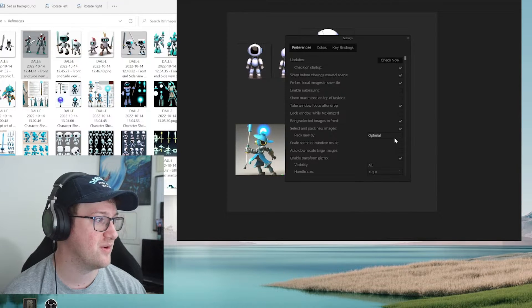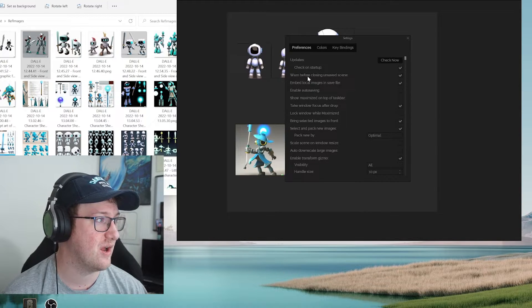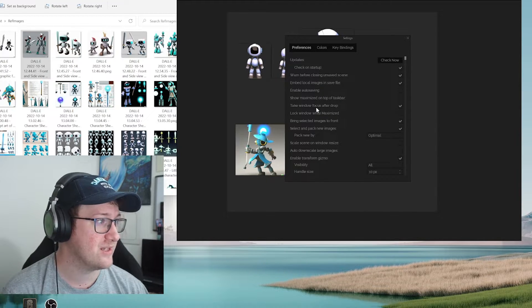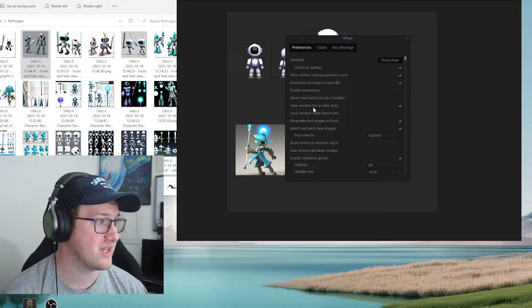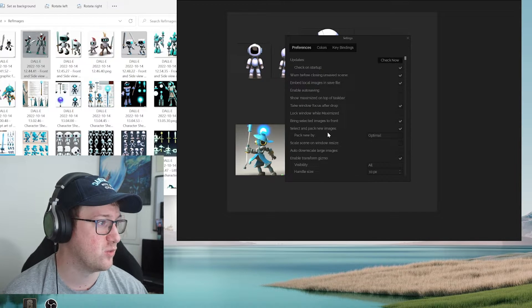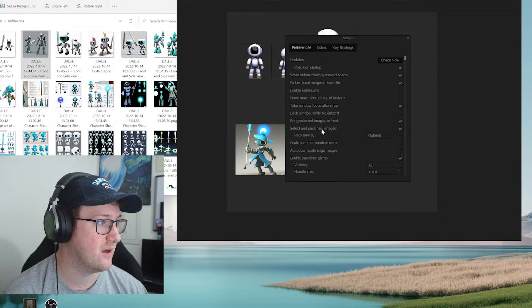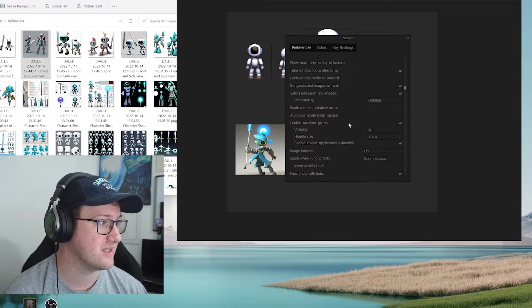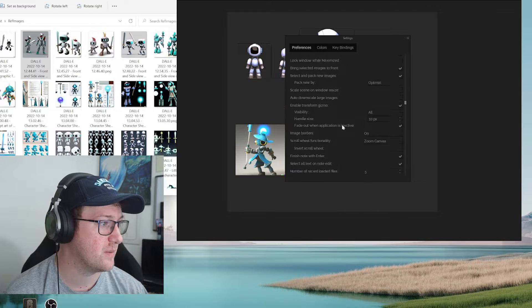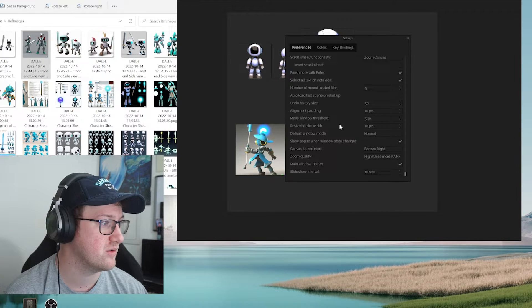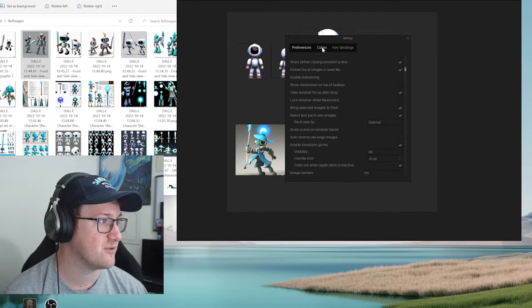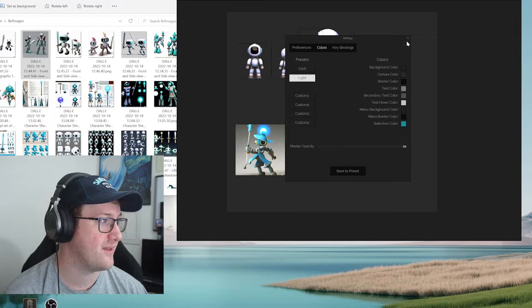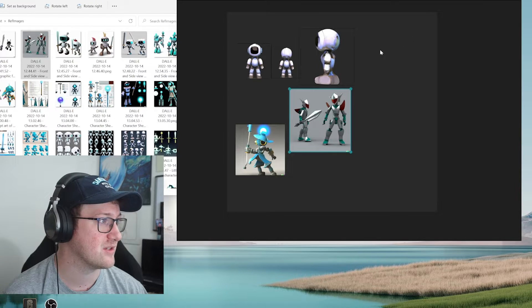So say for example, if we go into the settings here, we can tell it to auto save, we can maximize it on the toolbar. Let's see here, how do we want to do this to see if there's a way to change the resolution. But you know, I think things are okay like this right now.